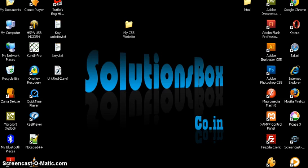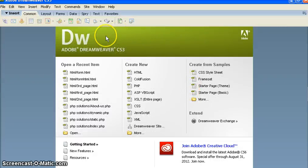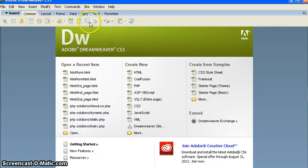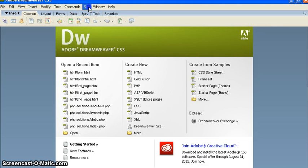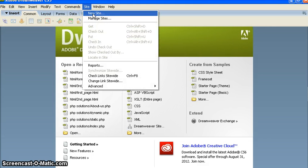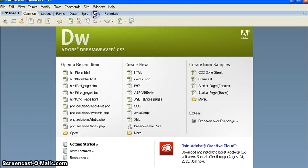First of all what we need to do is open Dreamweaver and go to Site, then New Site.